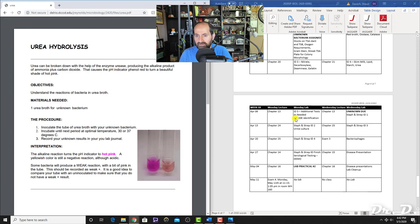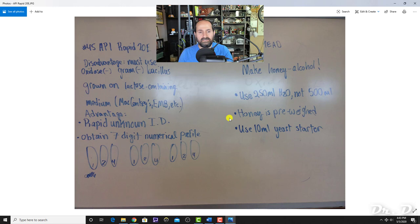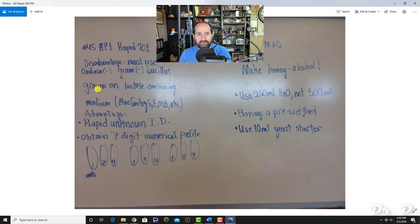The API 20E rapid identification test can quickly identify an unknown. Its disadvantages are that you must use gram-negative bacillus bacteria, and it has to be grown on lactose-containing medium. The main advantage is quickly identifying an unknown organism.